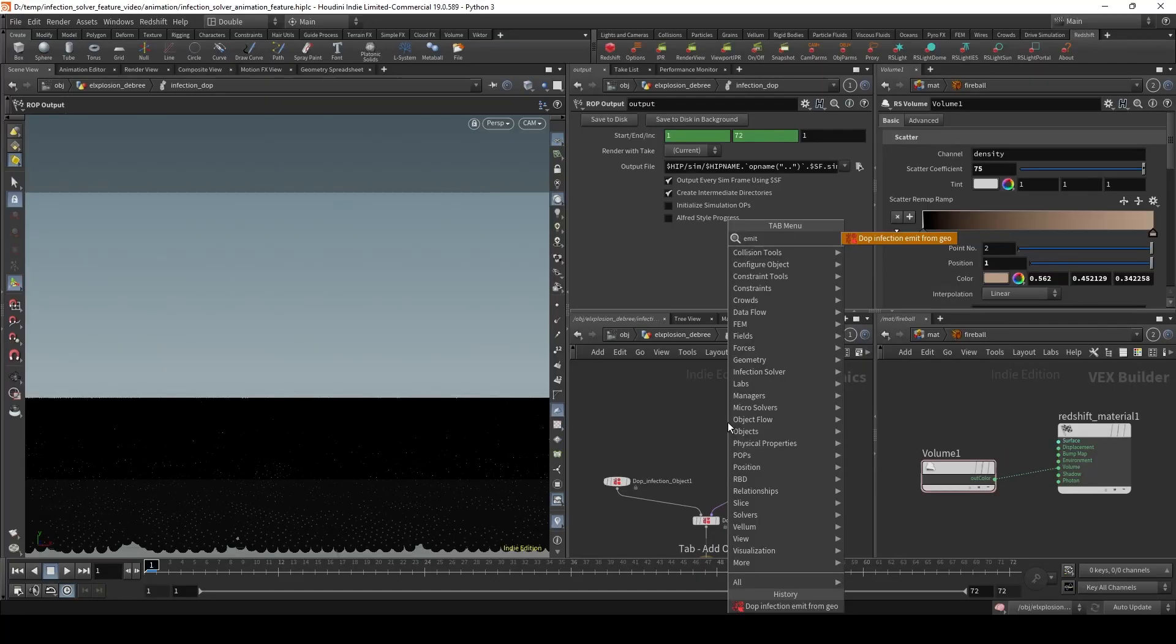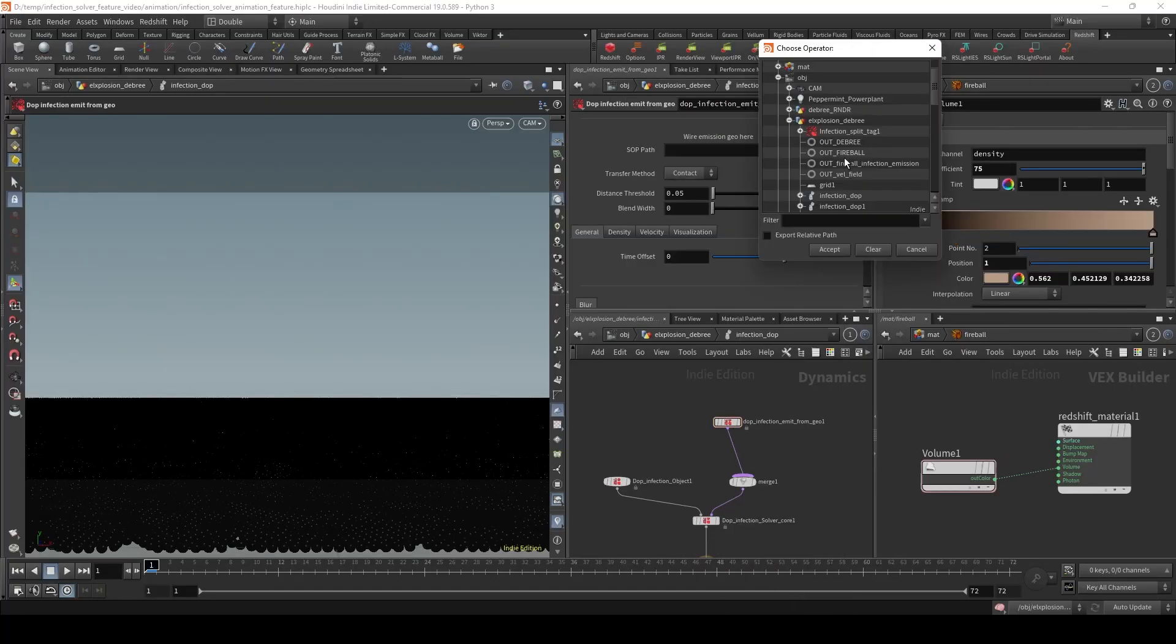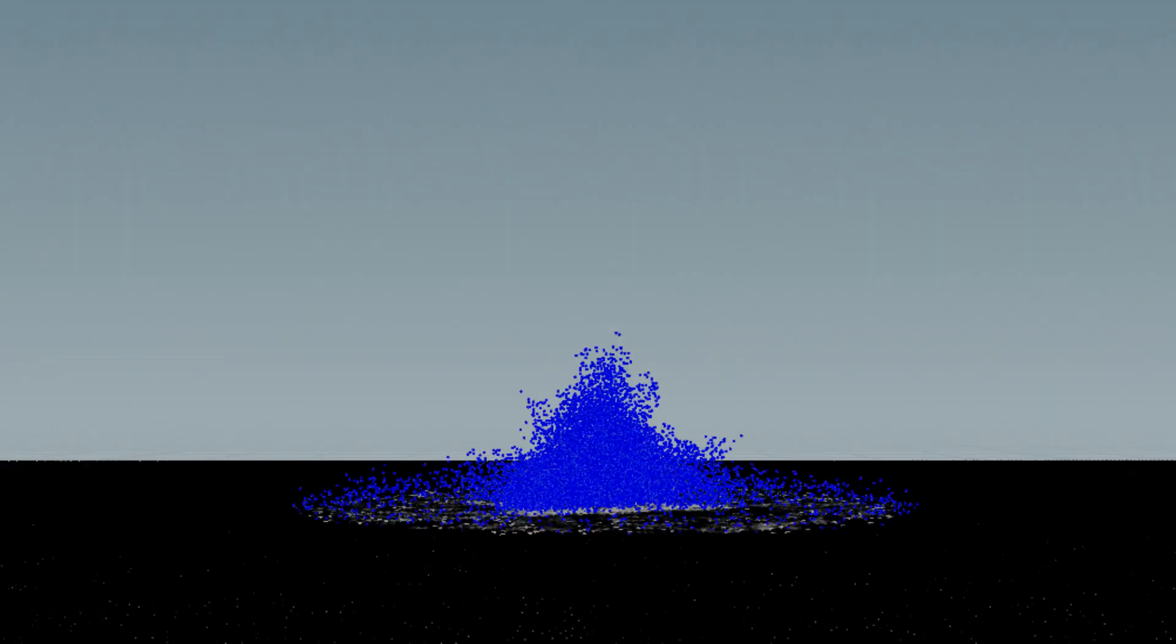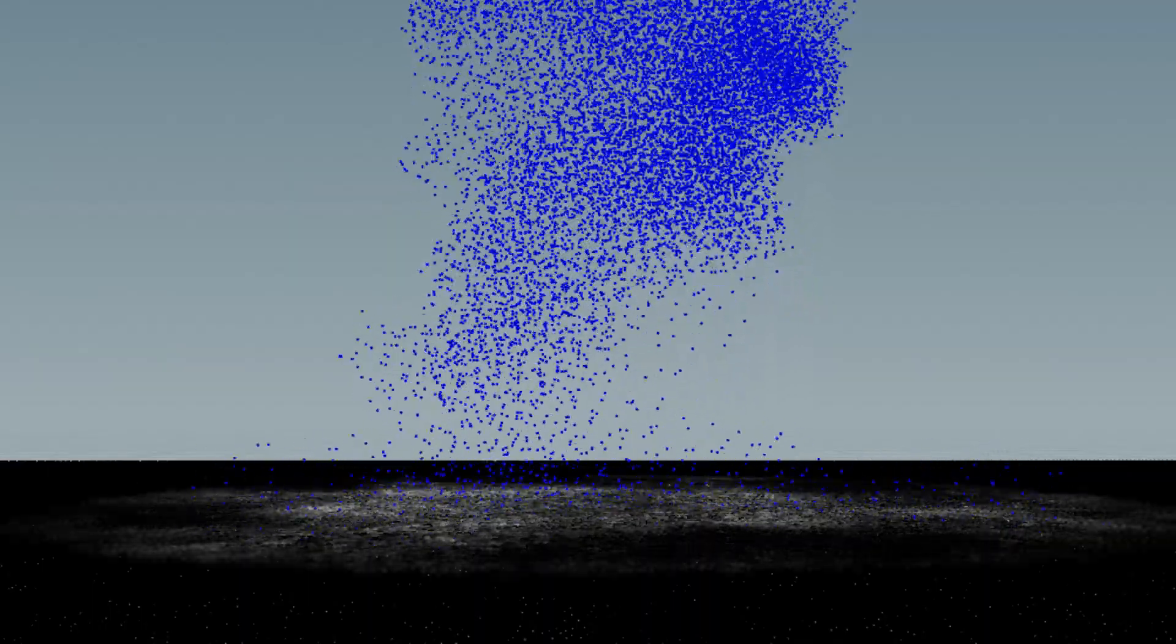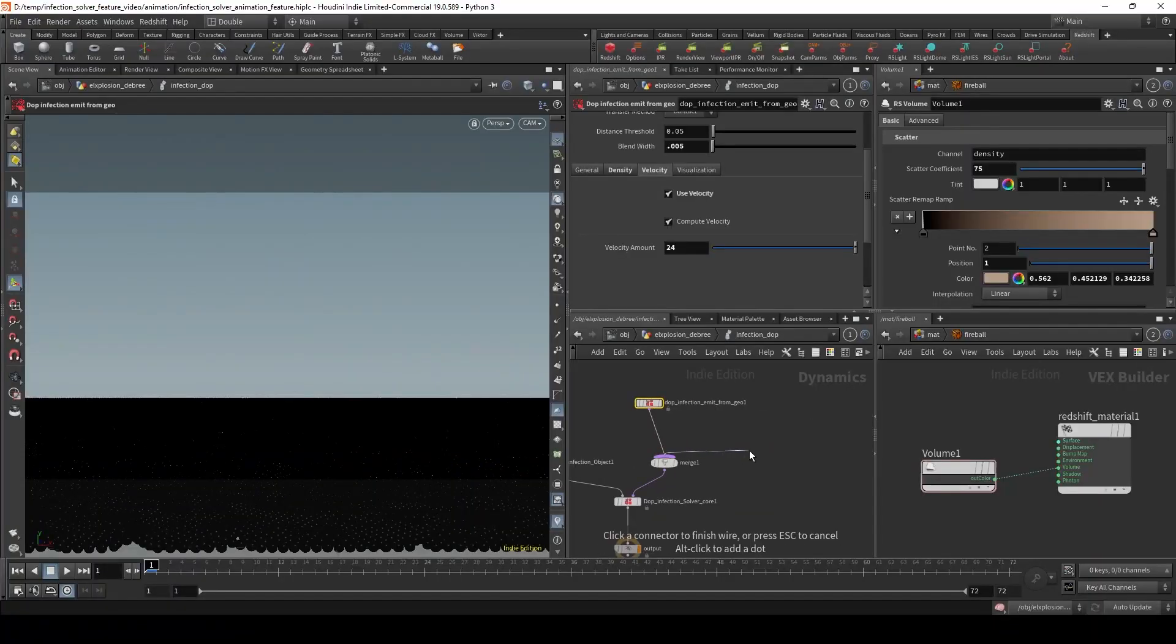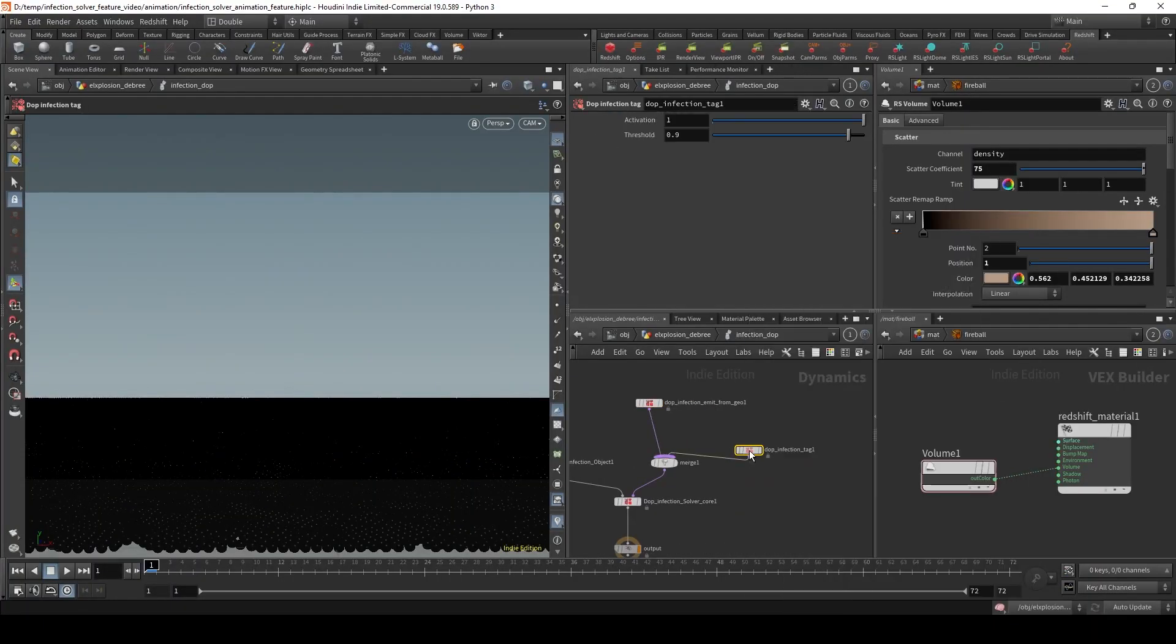Infection is also built to be used as a source for other solvers, such as Pyro or POP, using the velocity and densities generated by this solver.